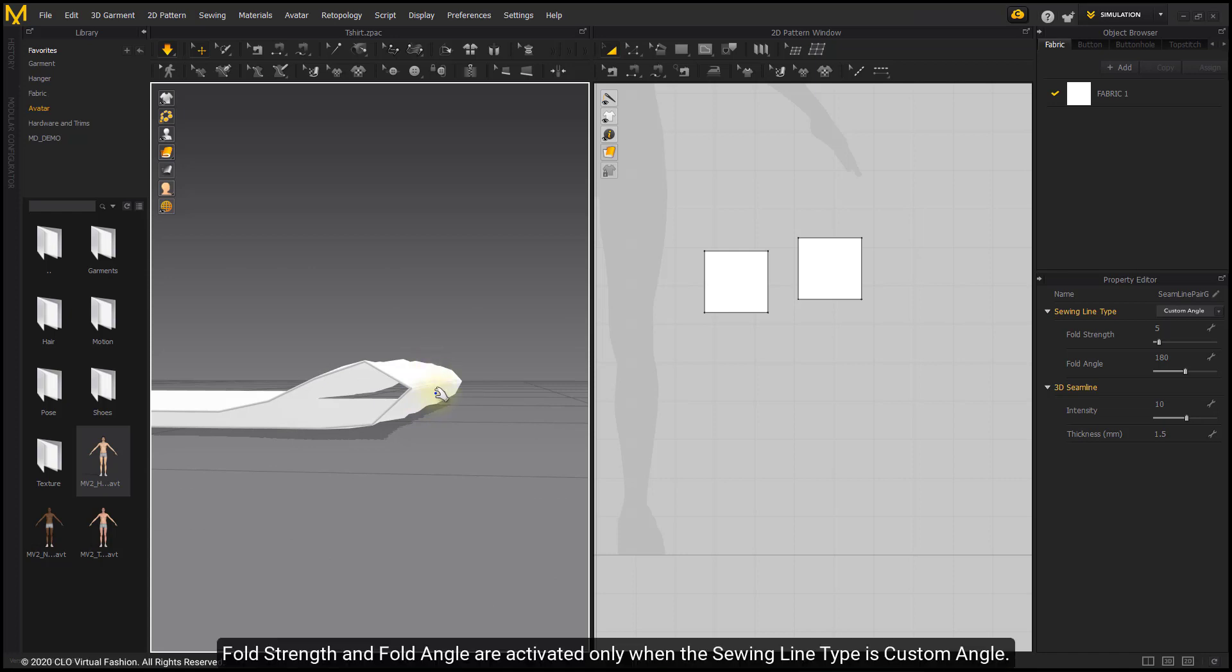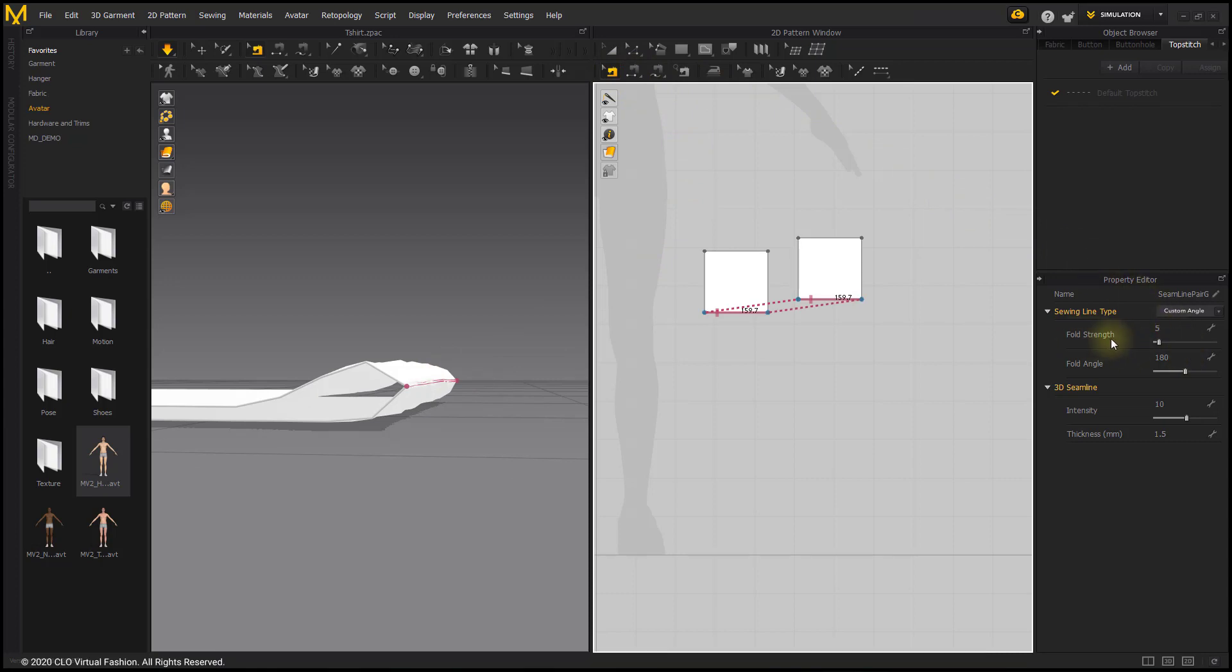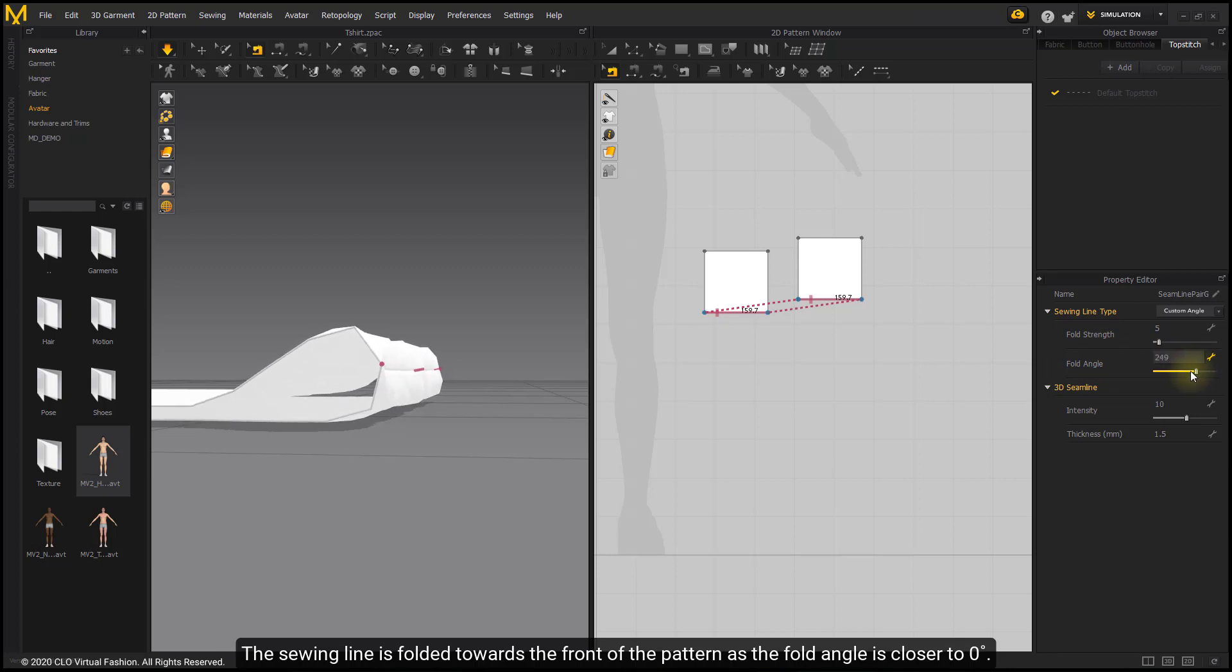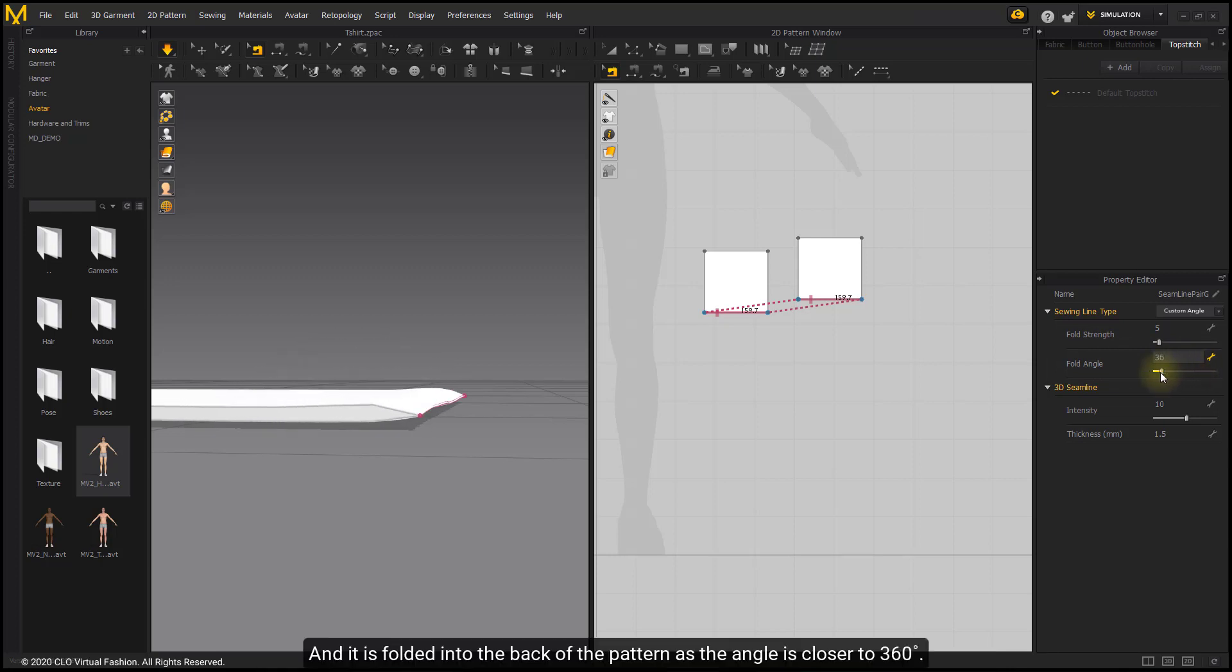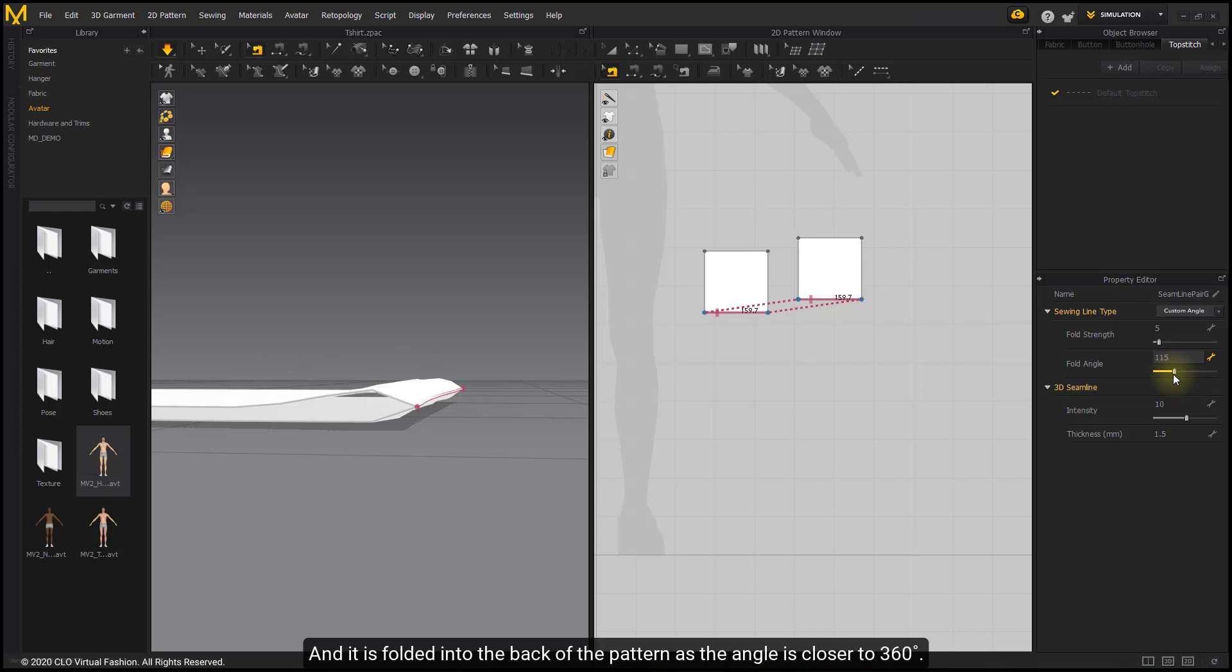Fold strength and fold angle are activated only when the seam line type is Custom Angle. The seam line is folded towards the front of the pattern as the fold angle is closer to zero, and it is folded into the back of the pattern as the angle is closer to 360.